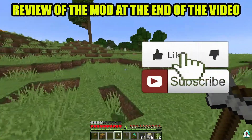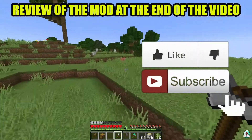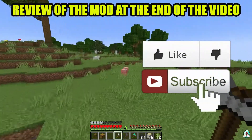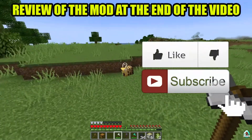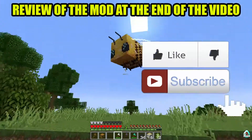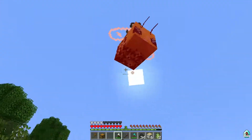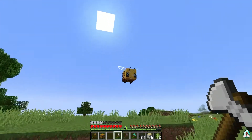Before you start guys, as usual, don't forget to leave a like — it will help me create all these tutorials every day, only for you. And of course, subscribe. Let's get started.